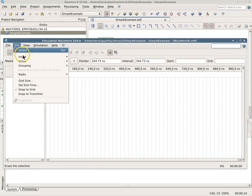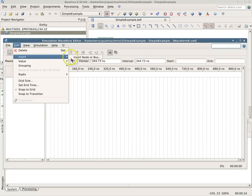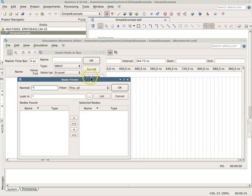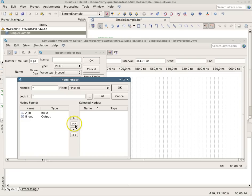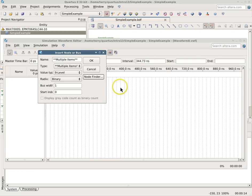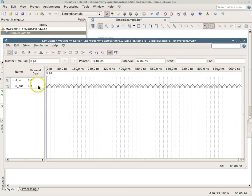Then go into Edit, Insert, Node or Bus, and use the Node Finder to find the nodes. We can list them, use the double arrow to copy them all, and now all of those will be in here.